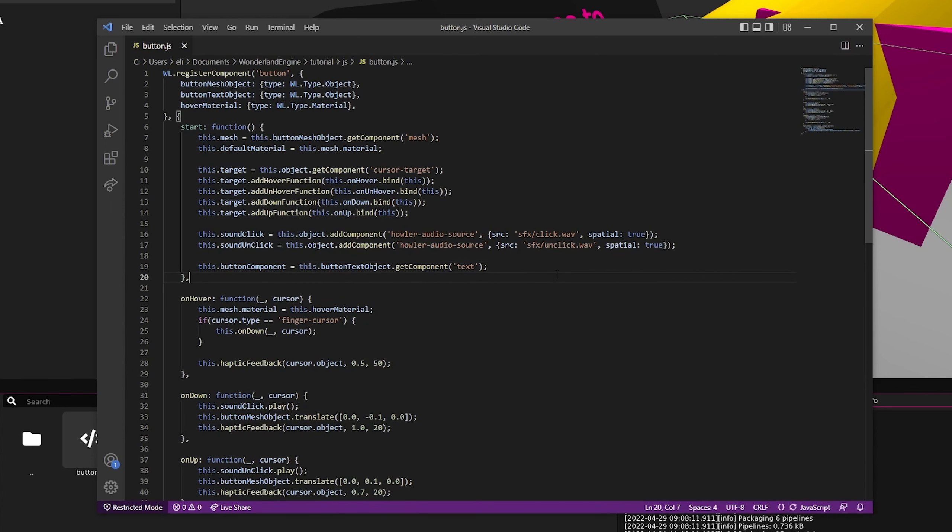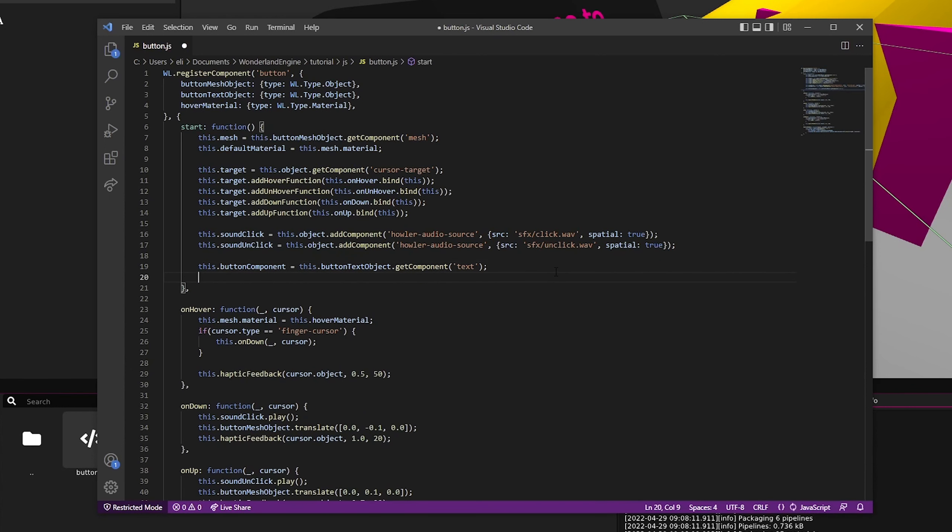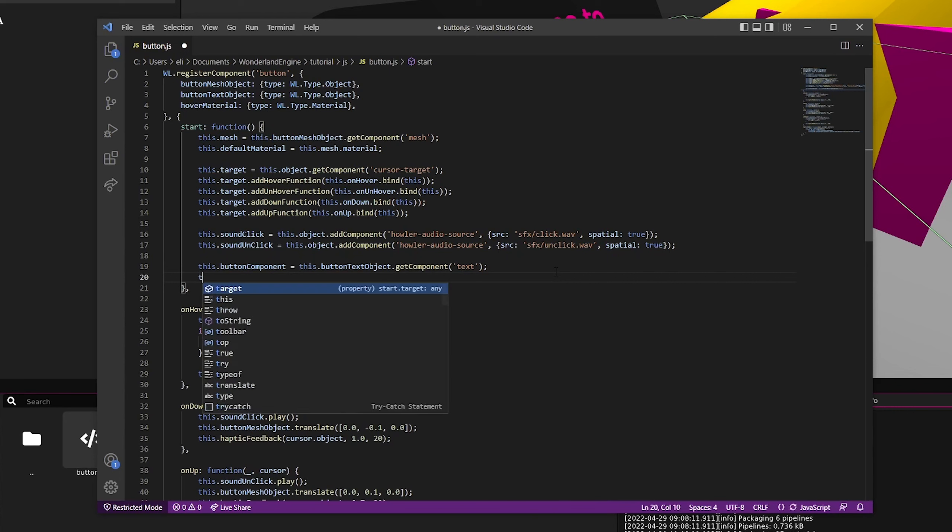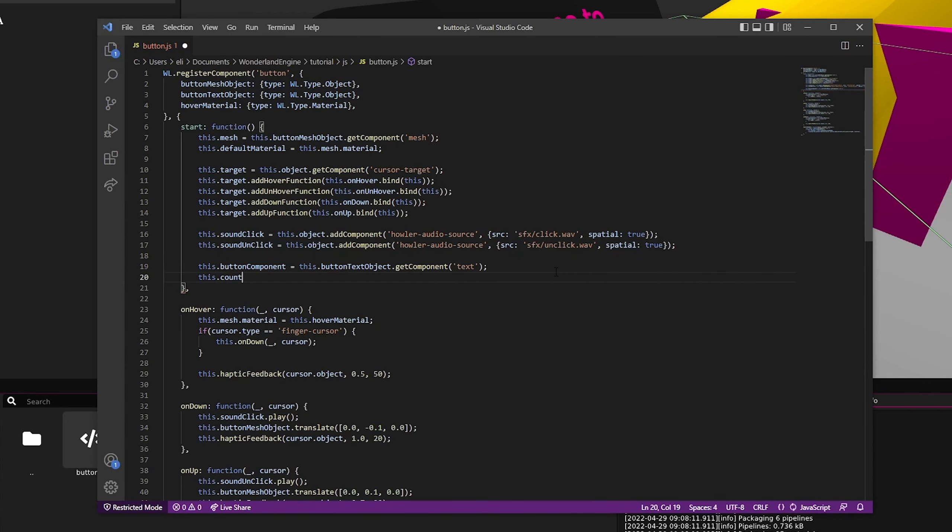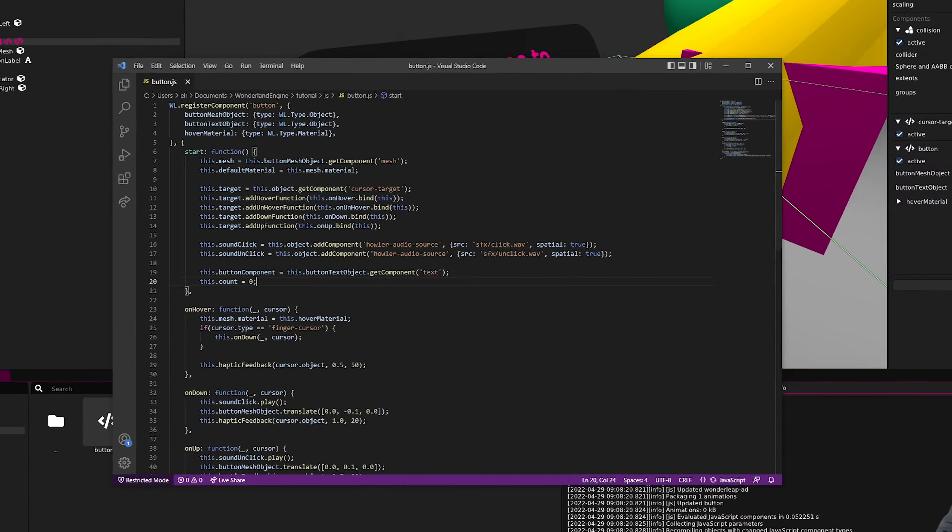We'll also want to set up a count variable. So this.count, and before doing anything else, let's set this in our inspector here.